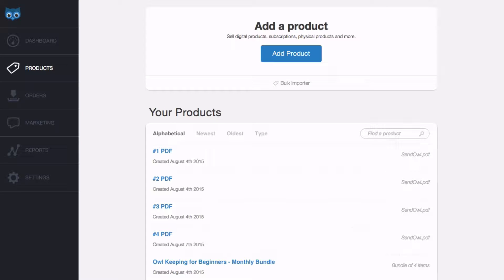Once you create and sell a subscription with SendOwl, at some point both you and the buyer might need to manage it. We're going to look at three things. Firstly, dunning, which is the term used when a subscription payment is missed or fails.